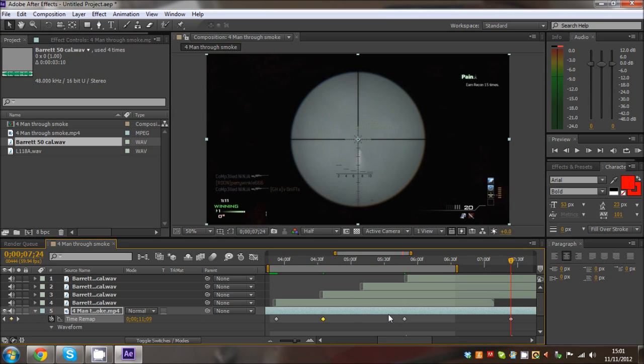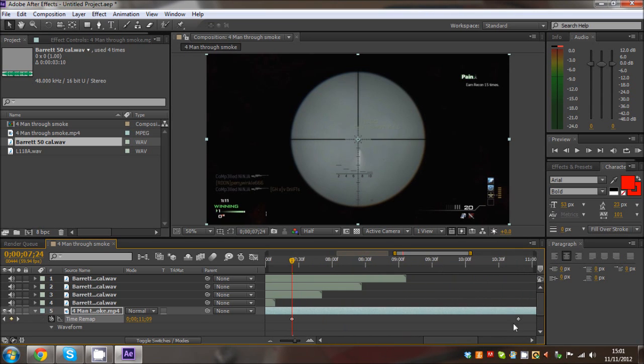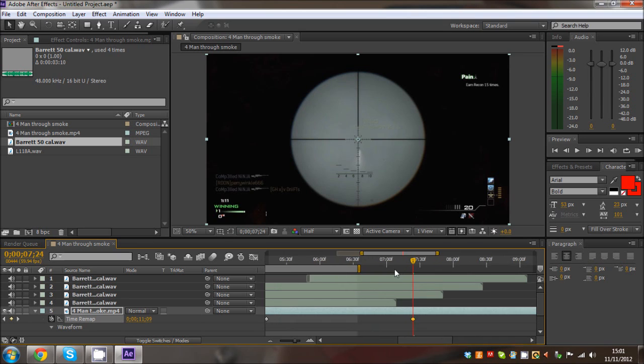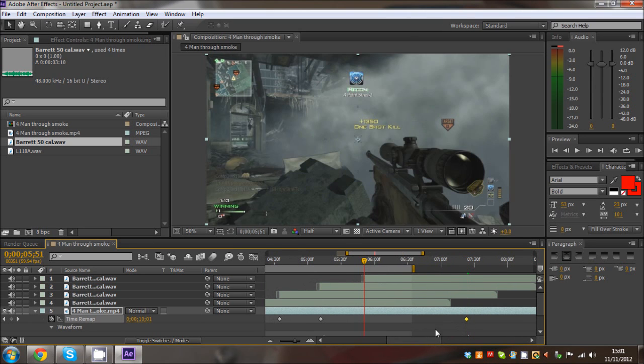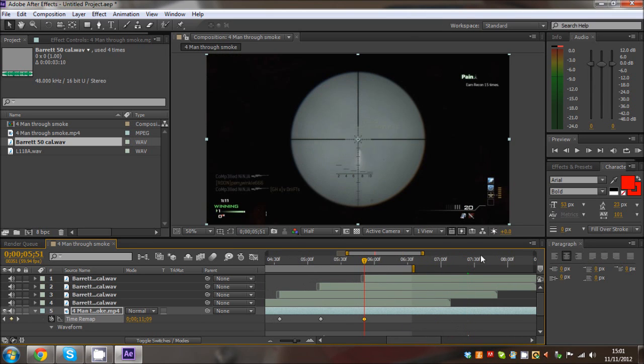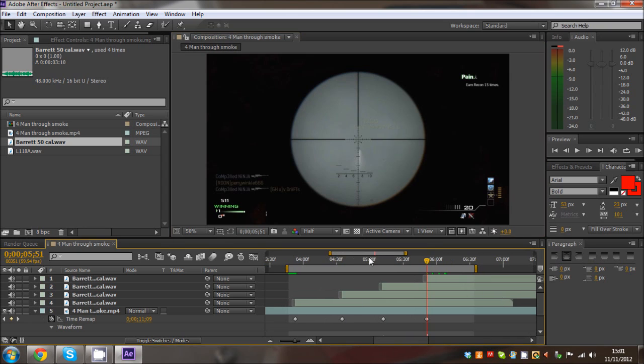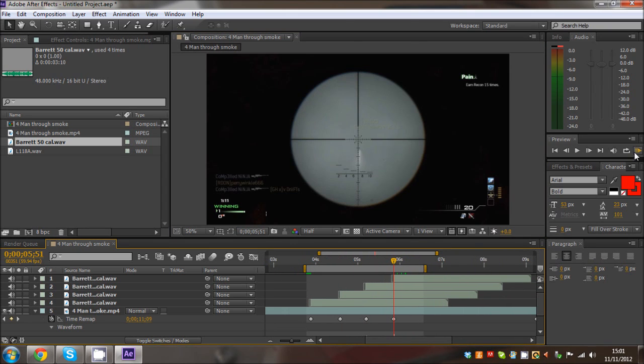Which is here. All we need to do is just drag these back into position. We'll select these end two and that will keep the speed from the last shot to the end the same unless we want to change that, but we'll do it after. Let's drag them there. That is basically synced to the gunshots now.